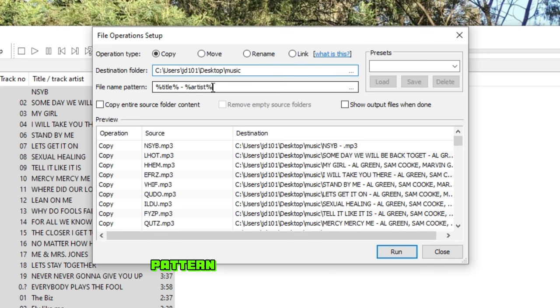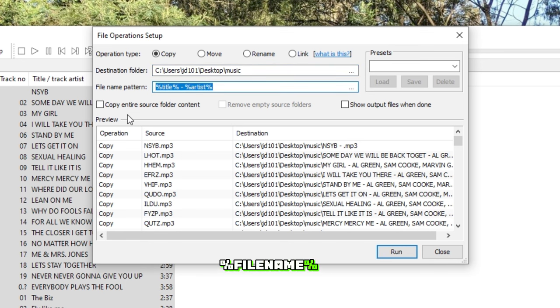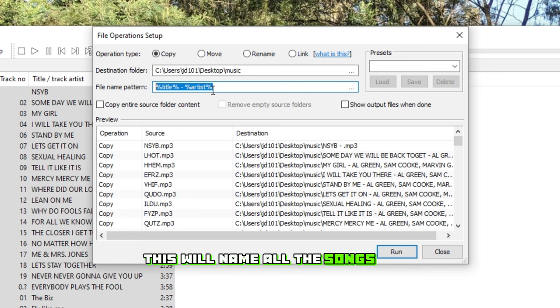So come down to the File Name Pattern section, and change %File Name% to %Title%. This will name all the songs as the track title.